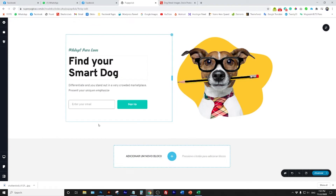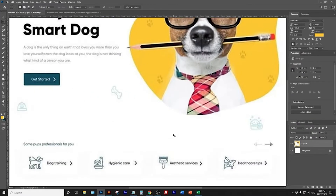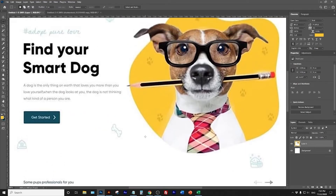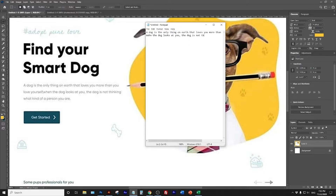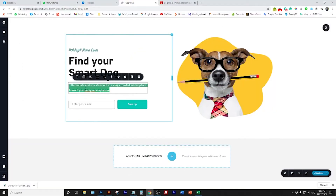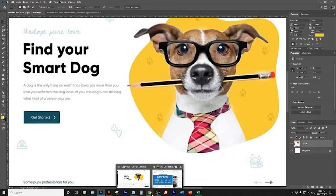Increasing the font size a little bit - now it's looking better than the original version. For the body text, I open Notepad, type in the text, and make sure we have the same words and the same copy. Then I bring it back to Breezy. Using the same Overpass font to keep the same pattern and visual identity throughout the text.